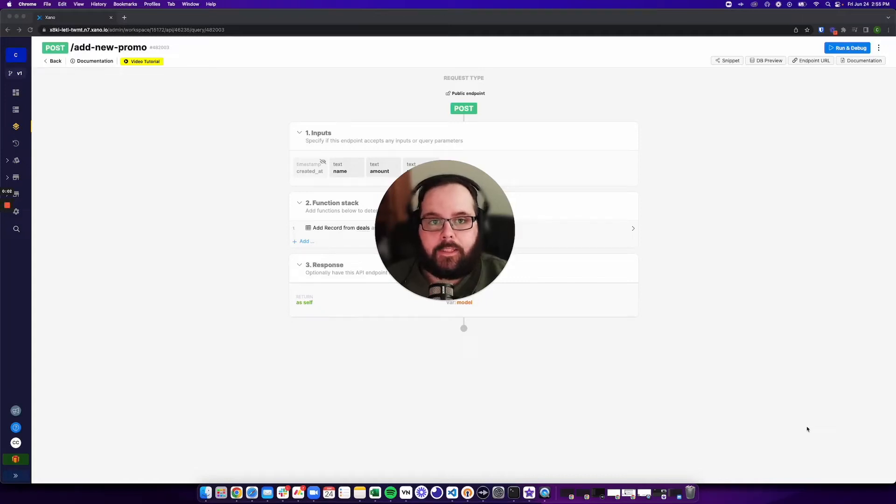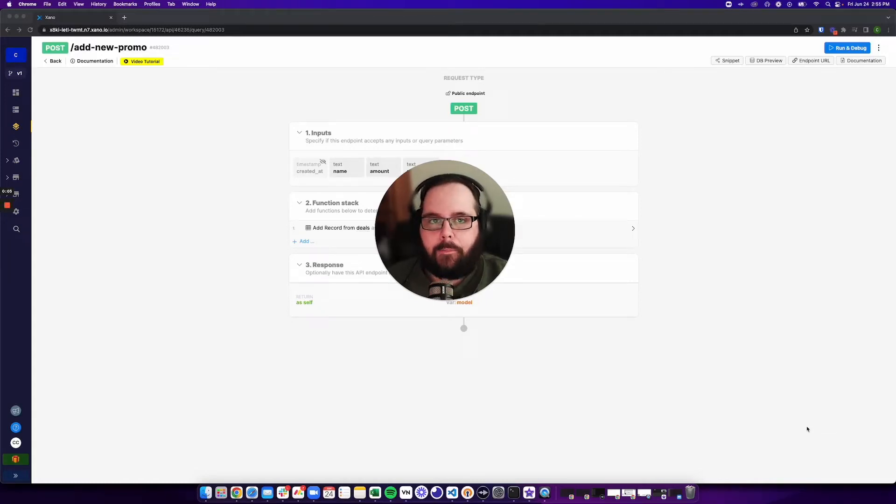Hi, my name's Chris. I'm with the Customer Success Team at Xano, and today I'm going to show you our random number function.